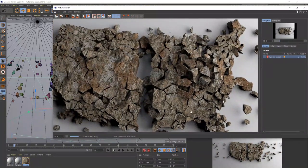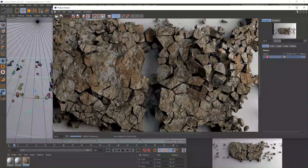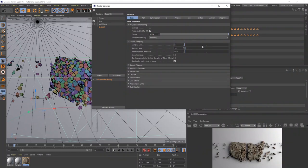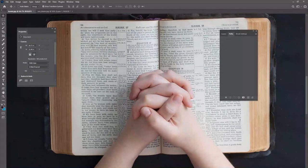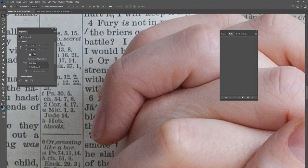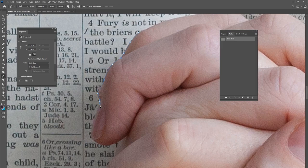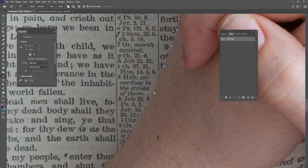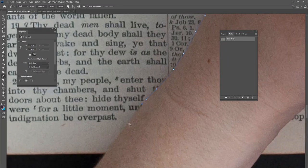While Cinema 4D is busy rendering in the background, I'll switch to Photoshop to cut out the praying hands. I'll use the Pen tool to cut out the hands from the photo. Cinema 4D working in the background is a great time to work on a different part of the picture. We're going to put the Cinema 4D render underneath these hands and add a few shadows, and then we'll be pretty much done.